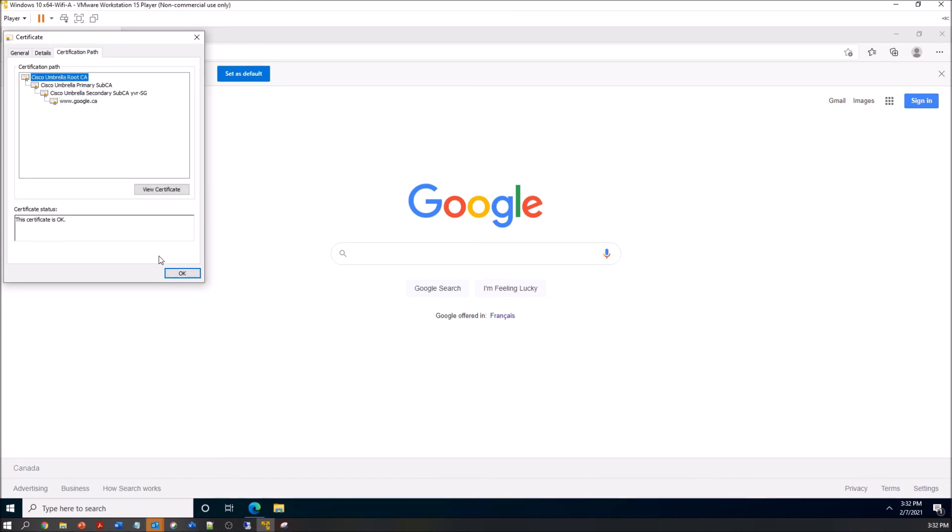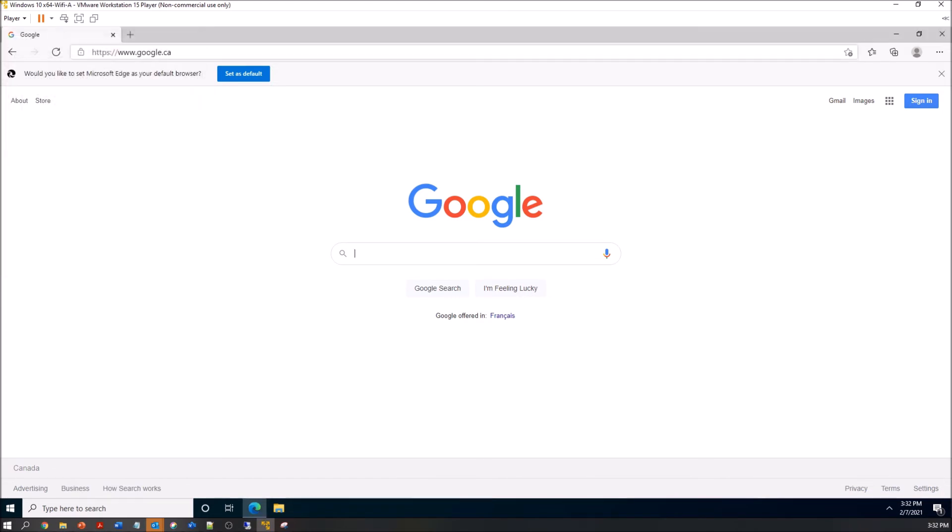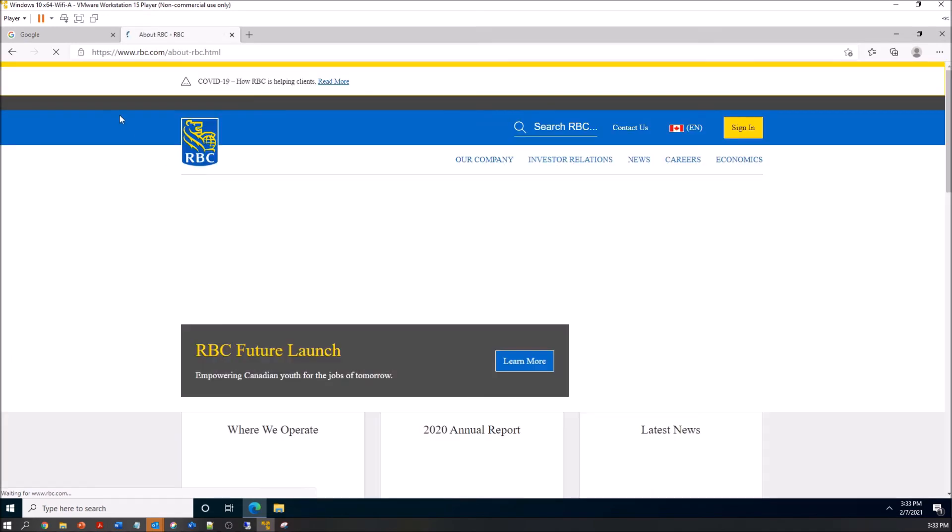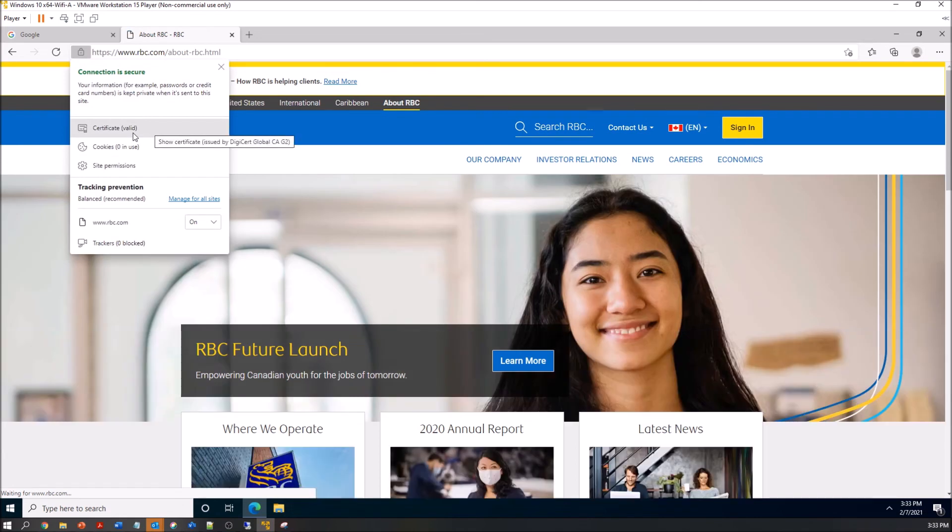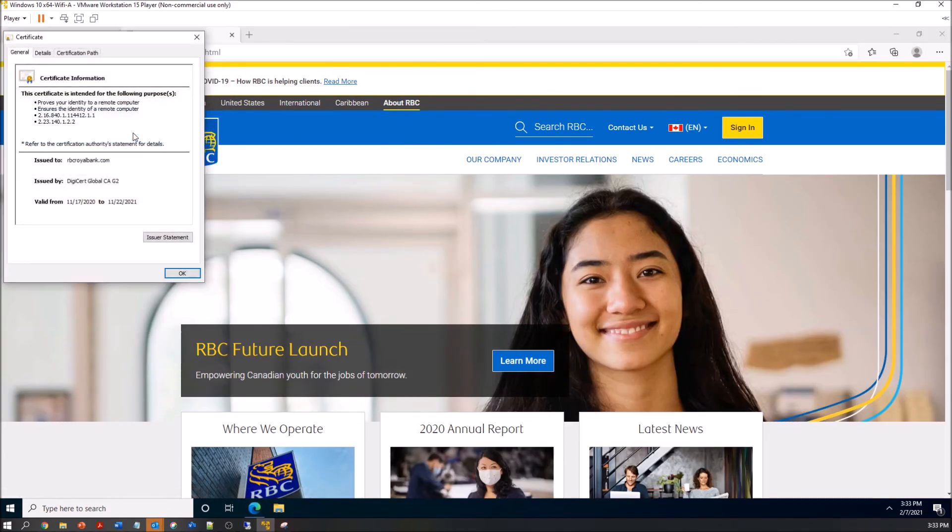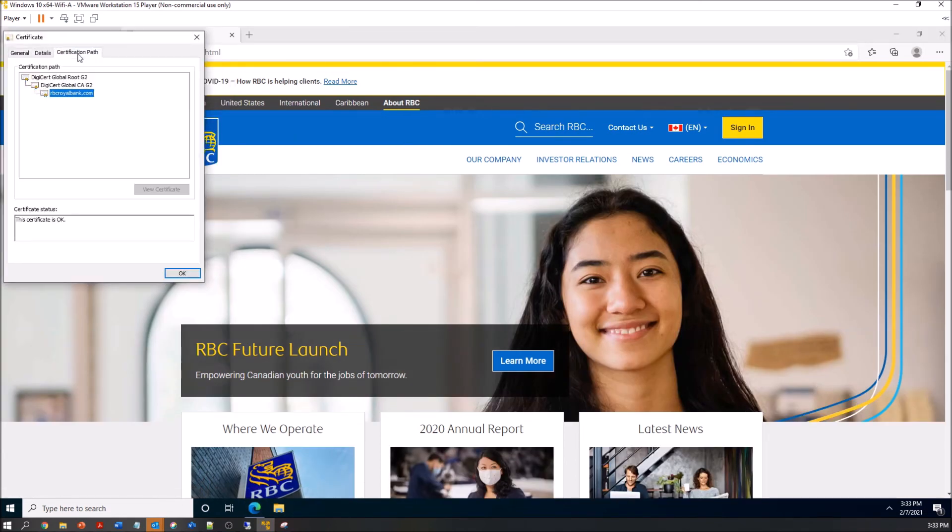Let's go ahead and try RBC. Remember, that was the one that was exempt from decryption. So let's look at that certificate. And this is a finance organization, right? A bank.